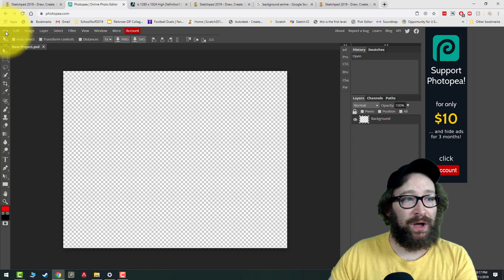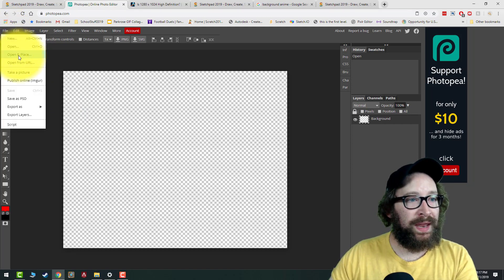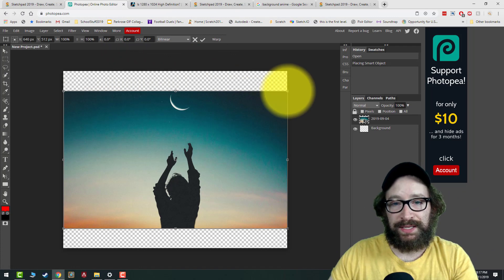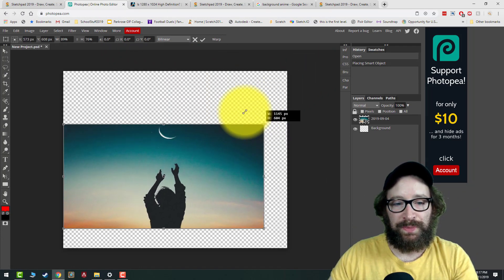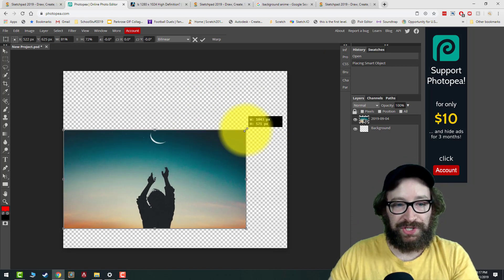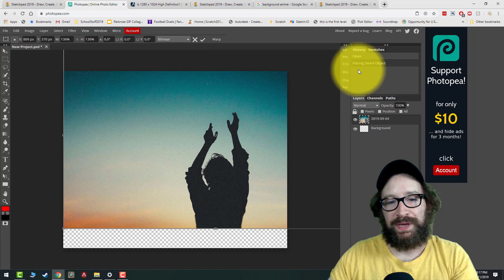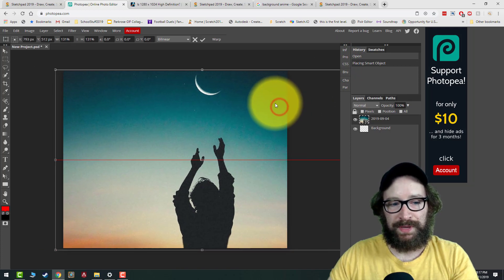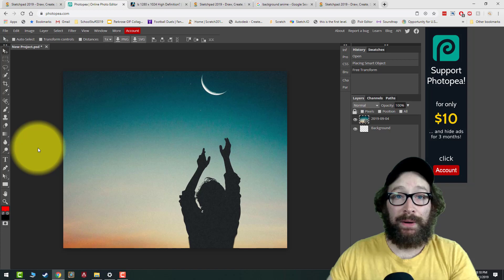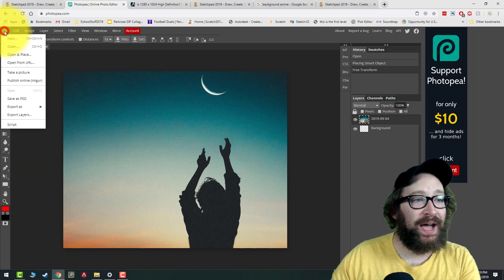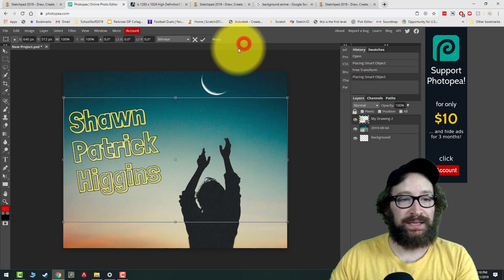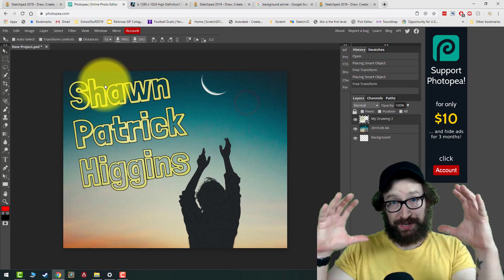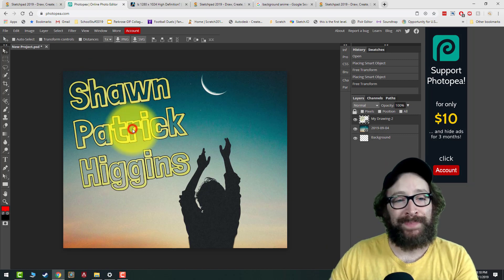To bring in your background, go to File > Open and Place, then select your background image. Notice the corners have four dots — drag from the corners to resize. If you hold Shift, it prevents stretching, so always hold Shift when resizing. When you're happy, click the checkmark to set it. Then do the same thing: File > Open and Place to bring in your name PNG. You can resize it the same way — hold Shift and use the corners.